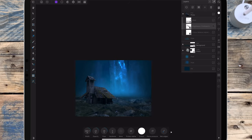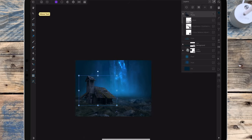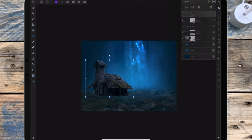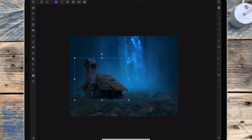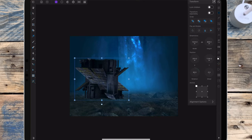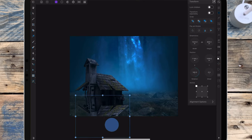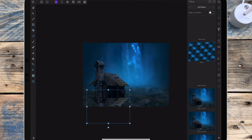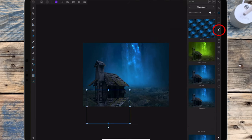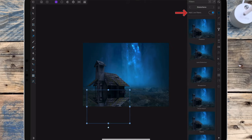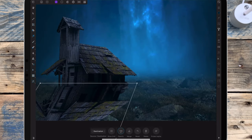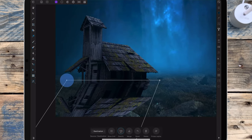Now I need to make the shadow of the house. I'm making sure to be on the house layer, holding my finger on the screen until options come up, and clicking duplicate. I've rasterized that duplicate layer. I'm first going to the transform studio and rotating the house, dragging it to sit right underneath. Then going to the filter studio and distortions, turning on add live filters and adding a perspective filter, making the shadow go towards the bottom left corner of the photo.